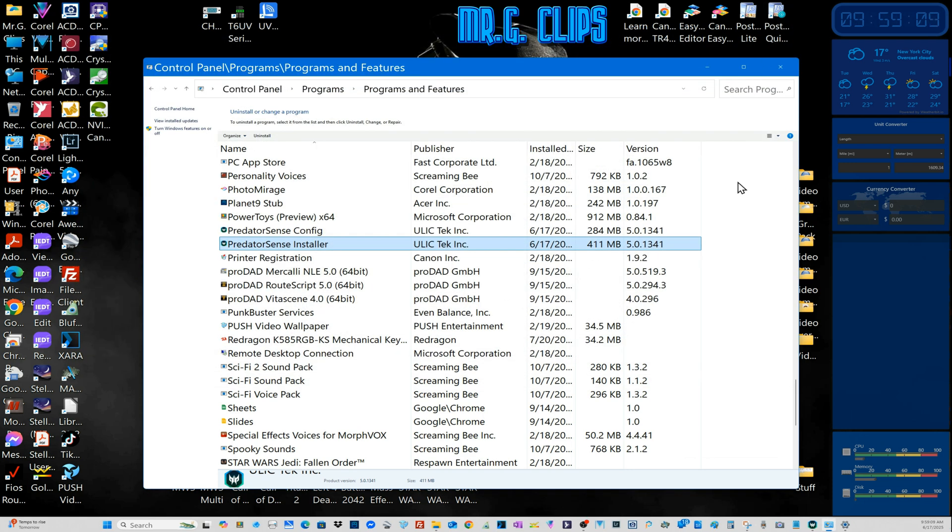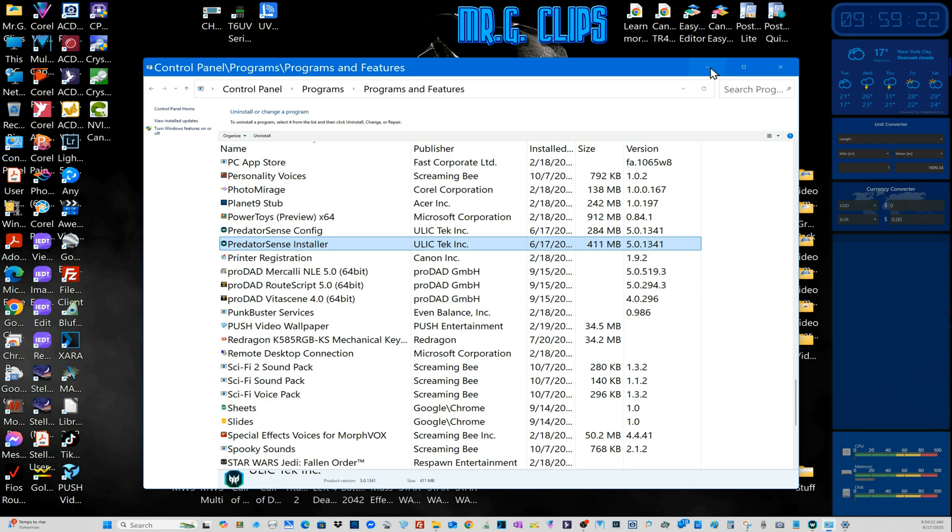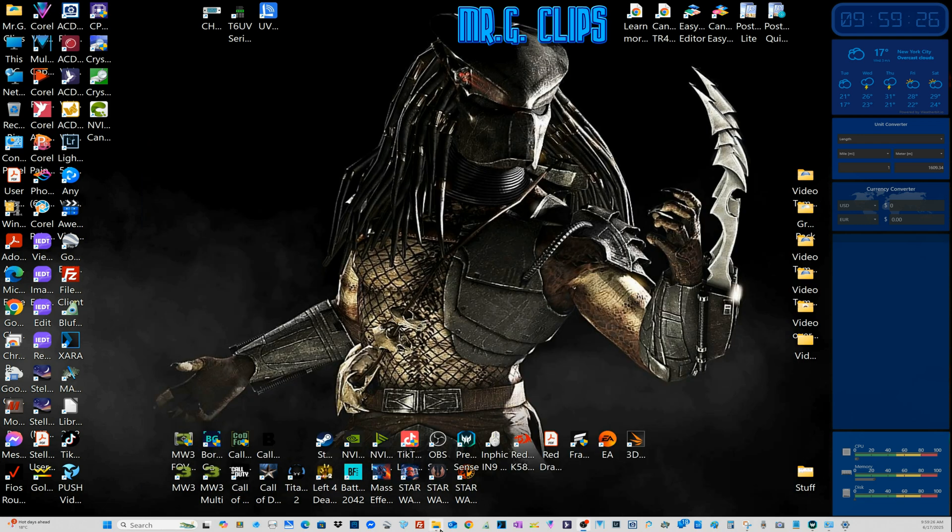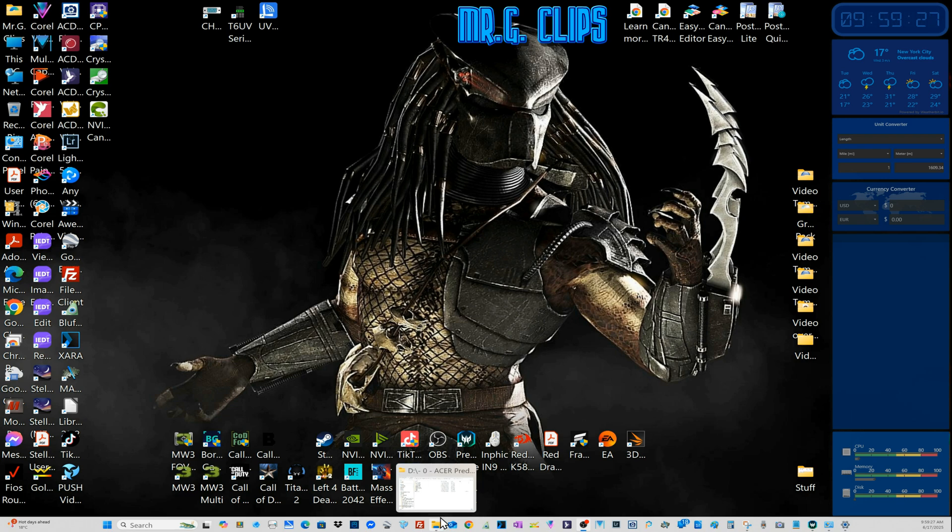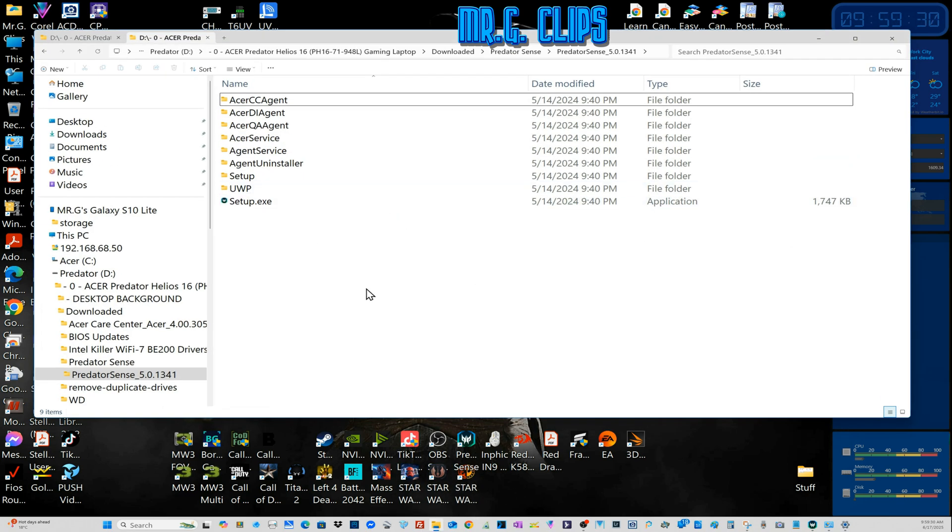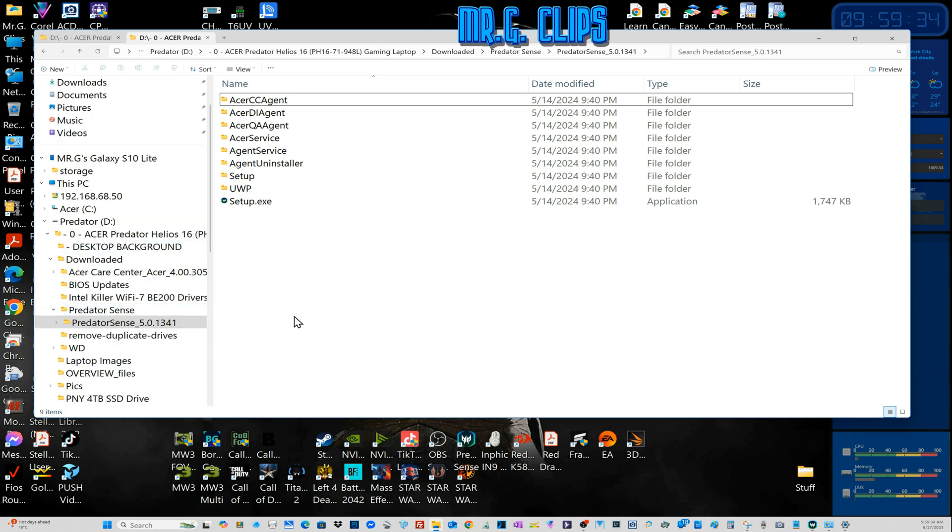Then I saw a very bad quality video which didn't really help me fully but gave me an idea what to do. Basically what you guys have to do is first of all obviously download the latest Predator Sense for your system.